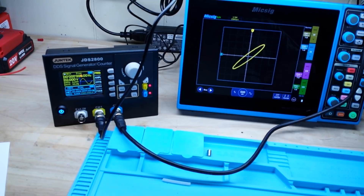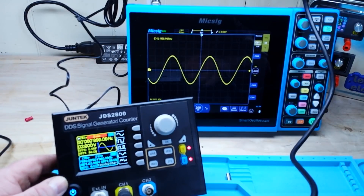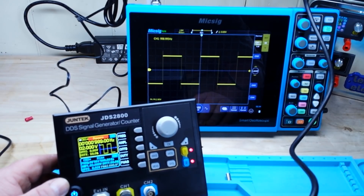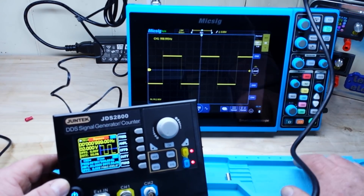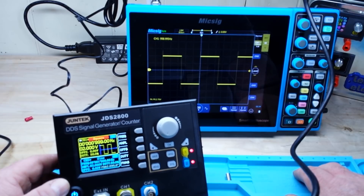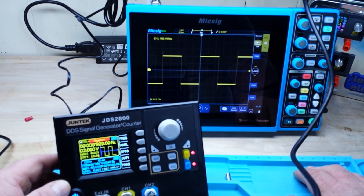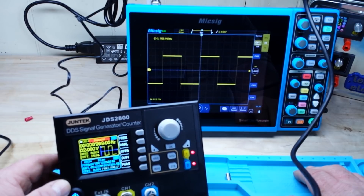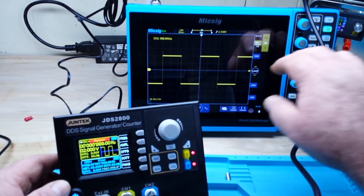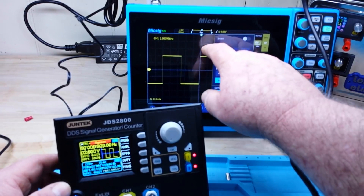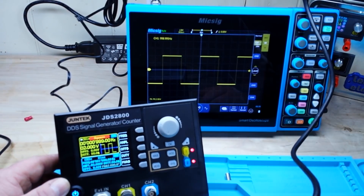Let me show you what waveforms it does. We start on sine wave, then we have square wave. If you notice, there's a little bit of overshoot. We are at 500 millivolts peak to peak.